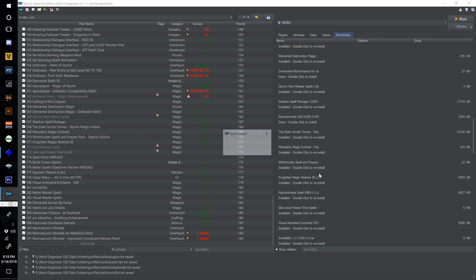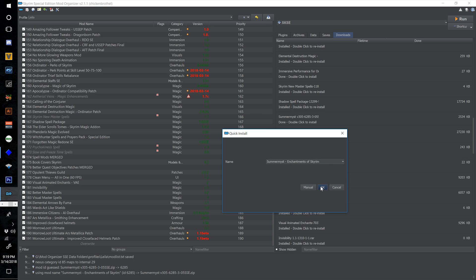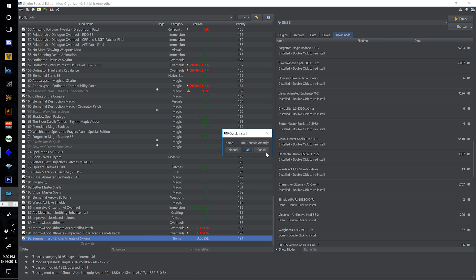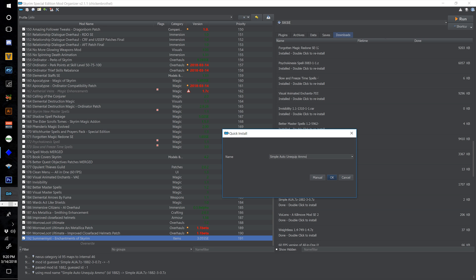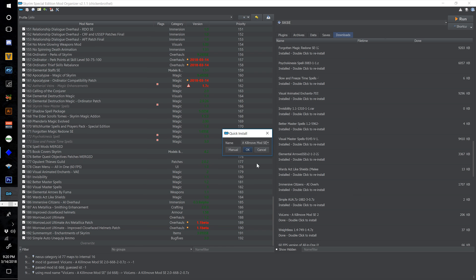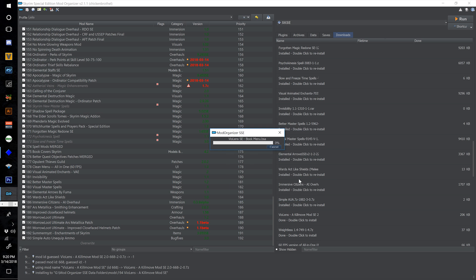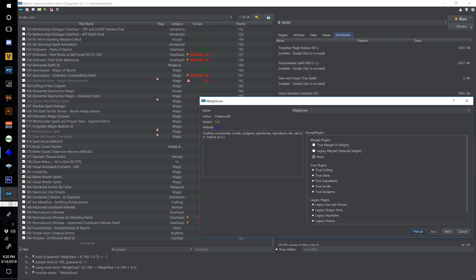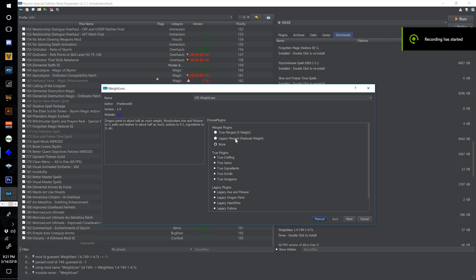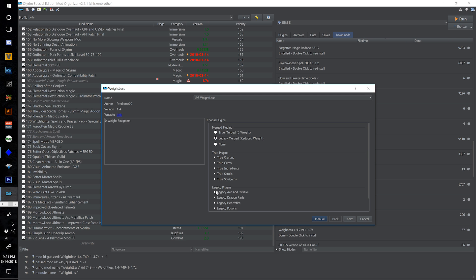Tick the checkbox. Install Summermist Enchantments of Skyrim at 192 and select OK. Install Simple Auto Unequip Ammo at 193 and Violins a Kill Move Mod at 194 and select OK.